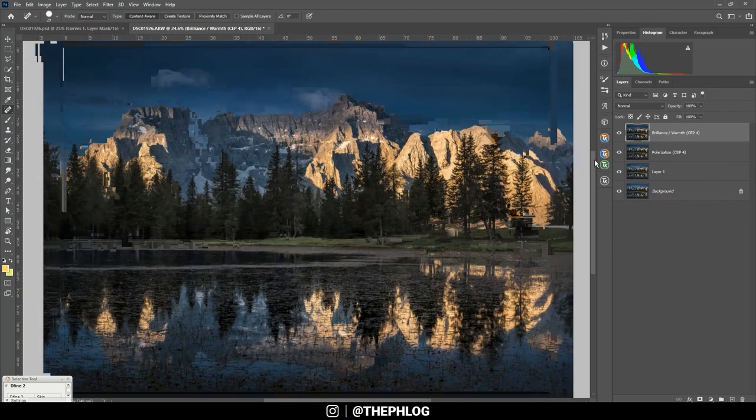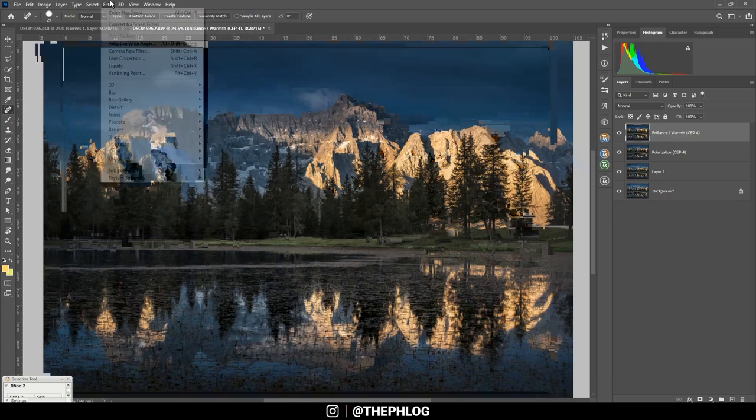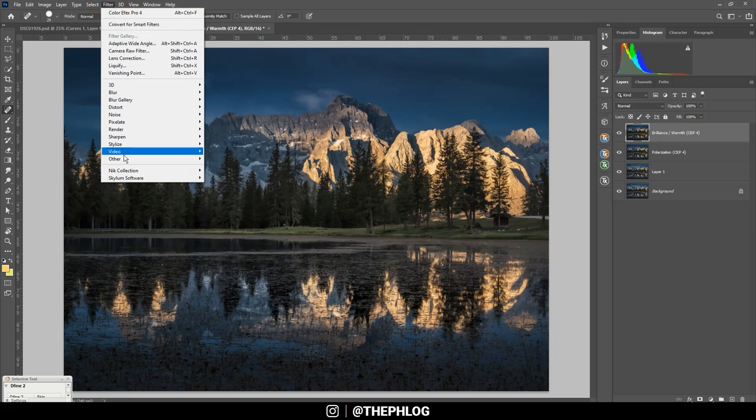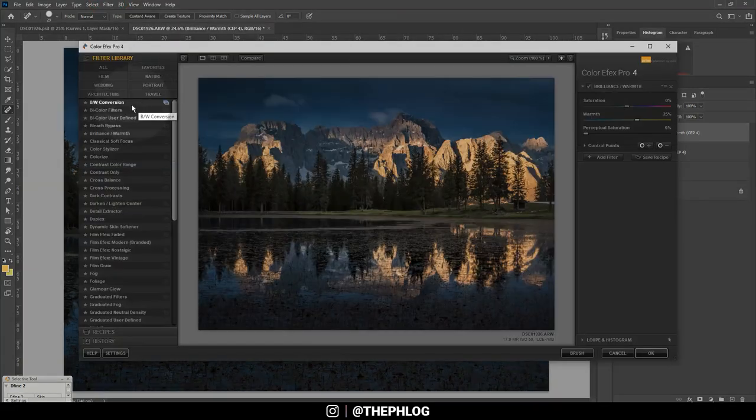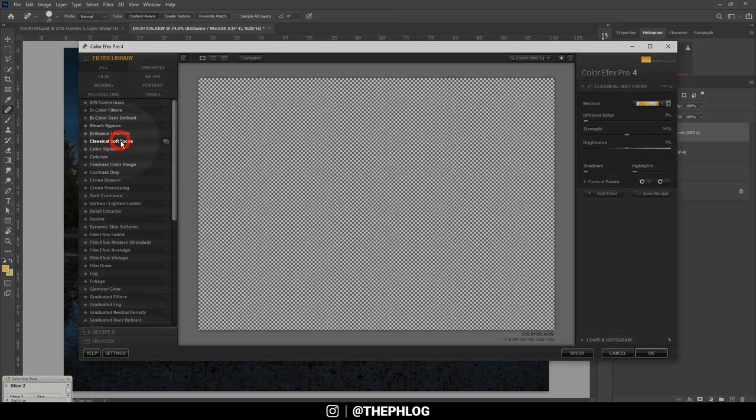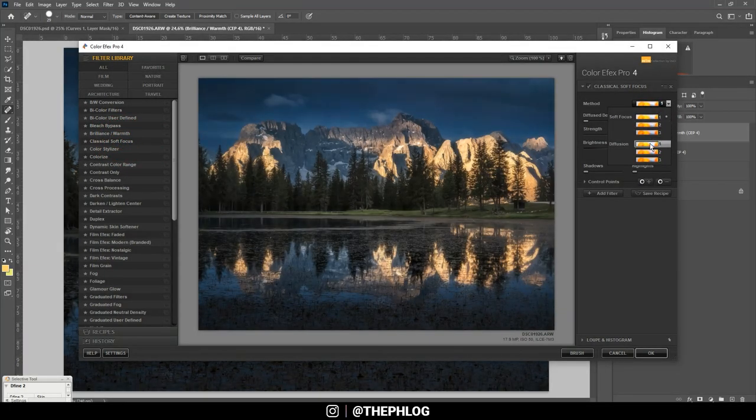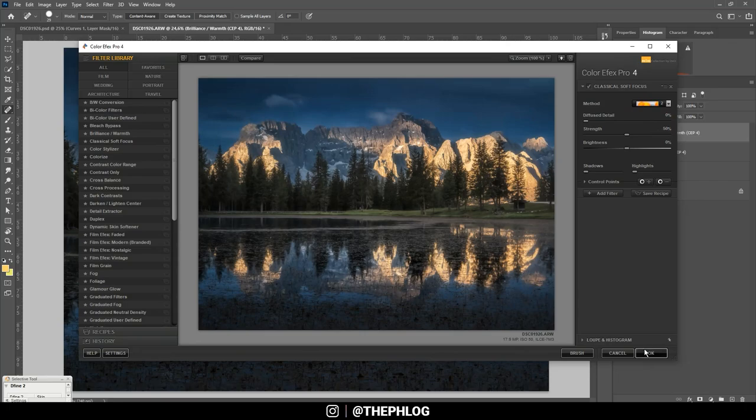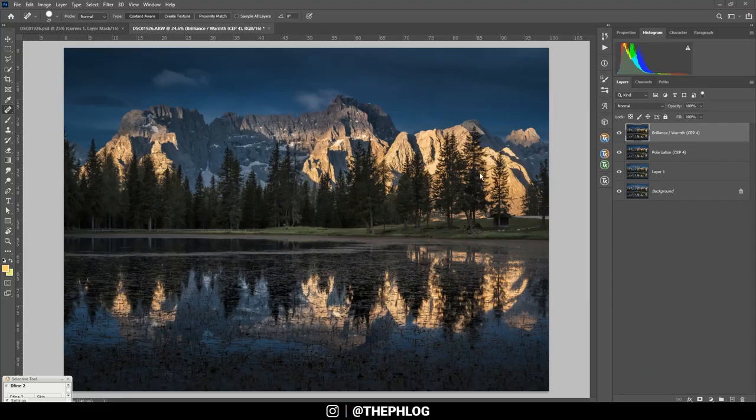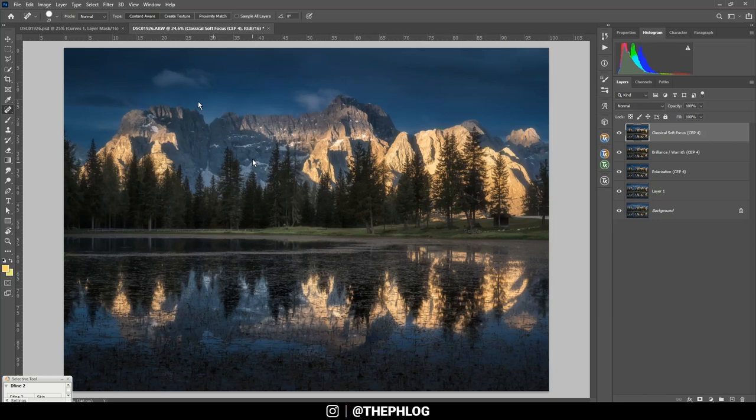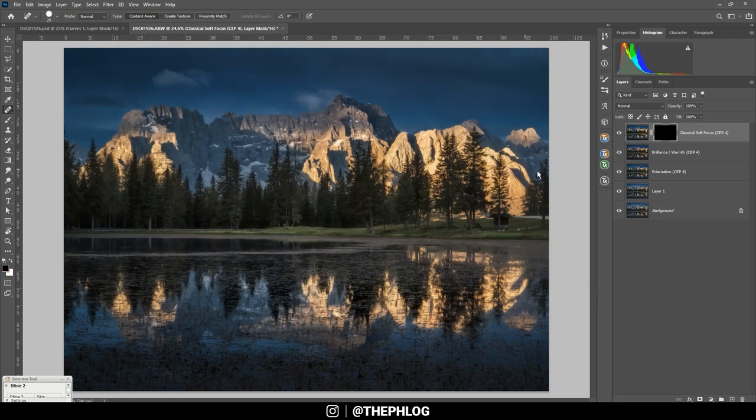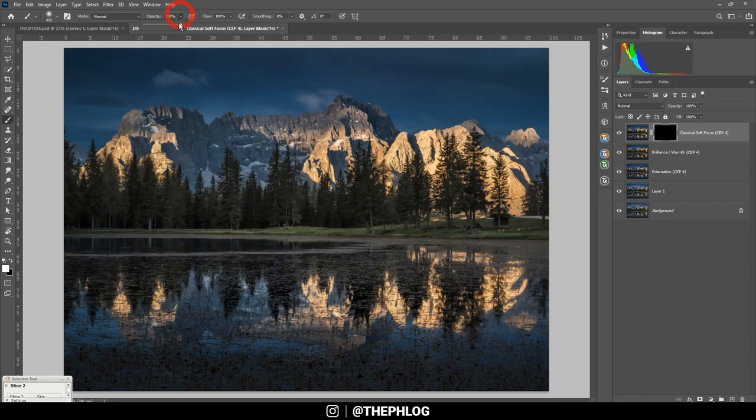Finally, let's apply a subtle glow to the bright mountain face, and I want to use Nick Collection one more time for this. Here let's use the Classical Soft Focus—I think I'm going with the second soft focus method. Now of course I don't want this effect over the whole image, so I'm applying a layer mask. By holding down the Alt key and clicking this layer mask icon, I'm already creating a black layer mask. Then I'm grabbing the brush tool and set the foreground color to white, and now just paint in the glow effect.